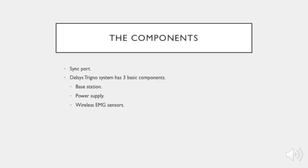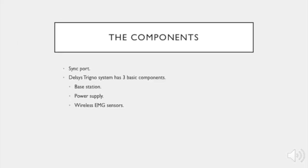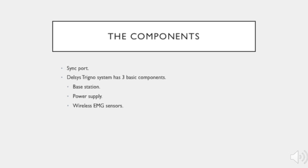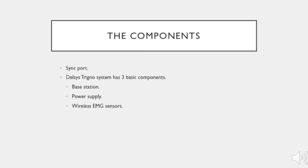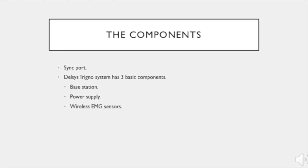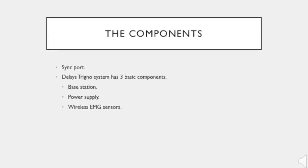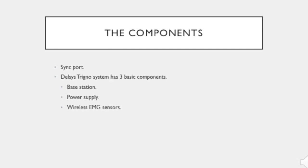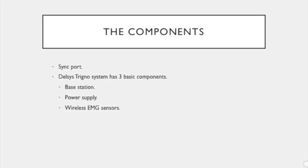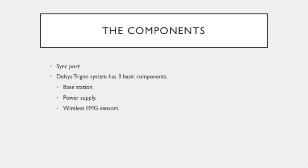The DELSYS Trigno system has three basic components: one, the base station, two, the power supply, and three, the wireless EMG sensors. In addition, a sync port must be used in order to synchronize data from the DELSYS Trigno system and Vicon.